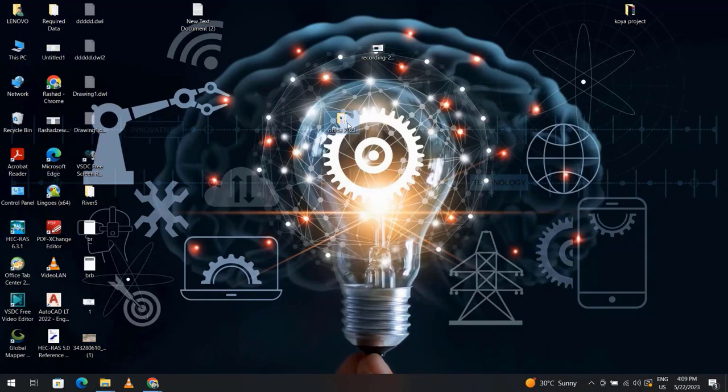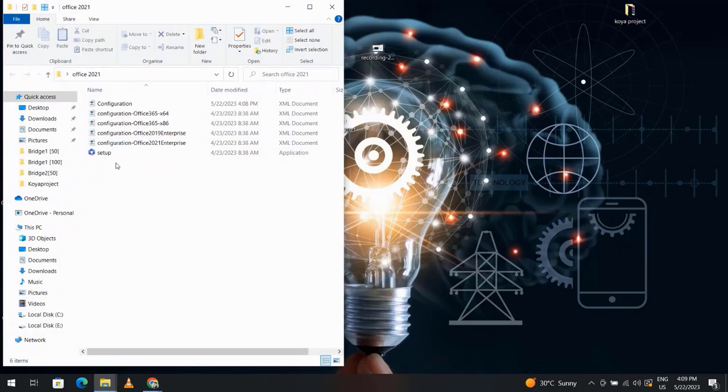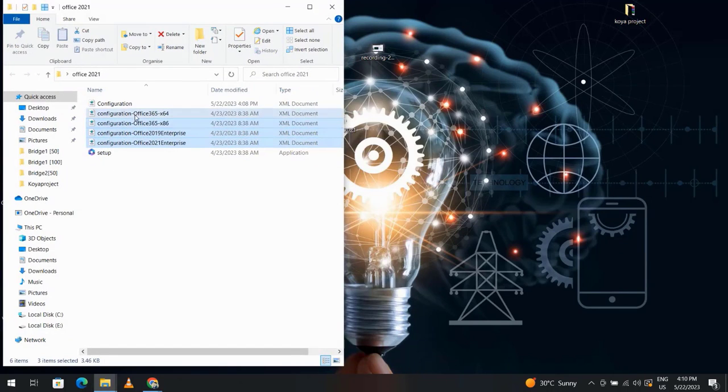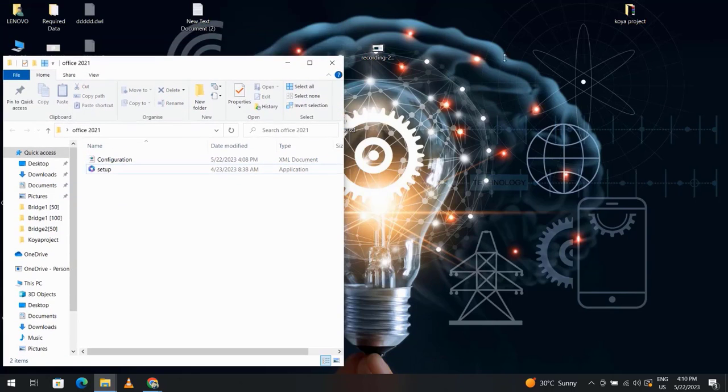Now if I look at this folder, I have these files. I can delete these four files. I just need configuration.